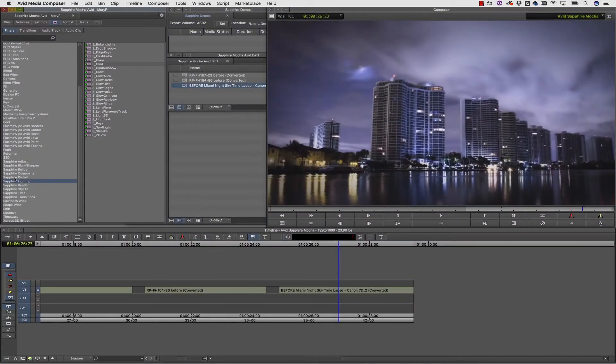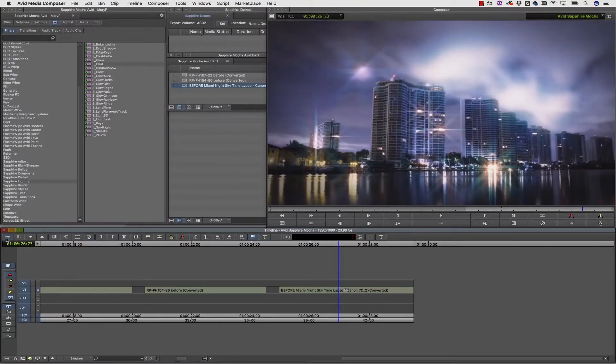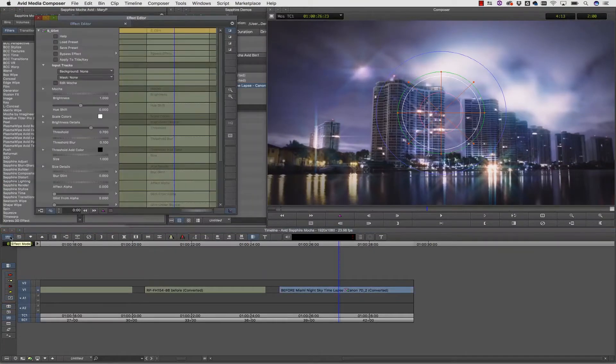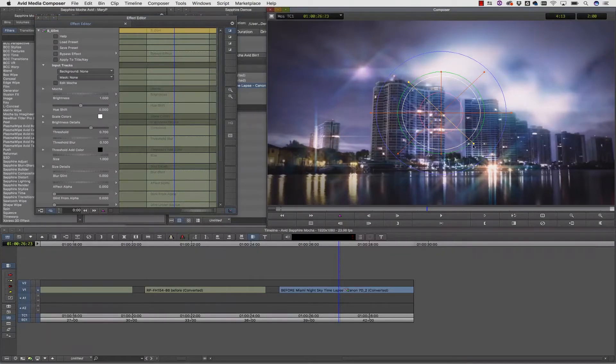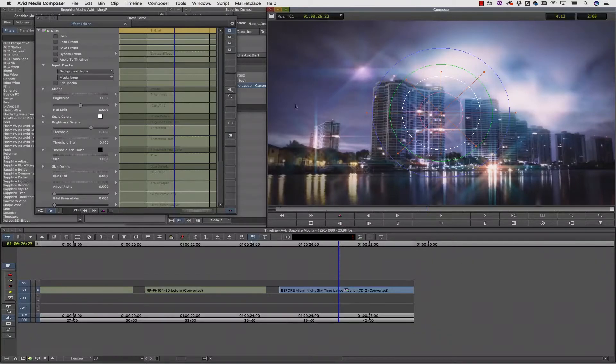To get started, we're going to locate our Sapphire effect, in this case inside our Sapphire lighting kit, and select S Glint. I can design my effect inside of S Glint using the HUD controls. From here I can isolate this to the buildings instead of the entire shot.